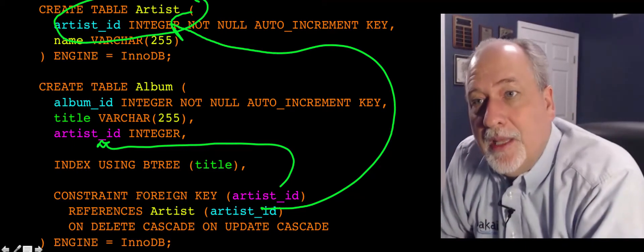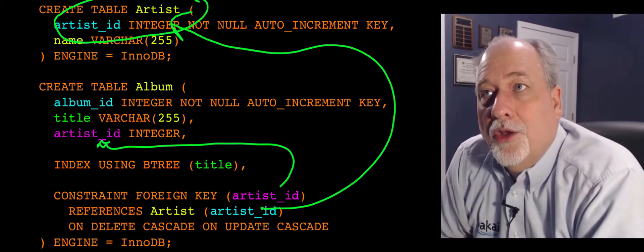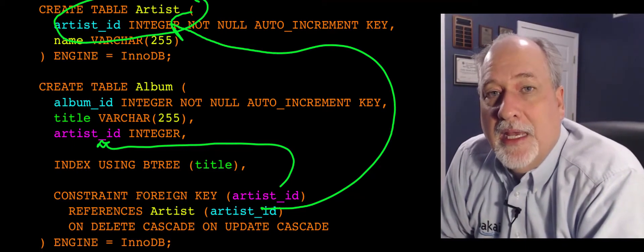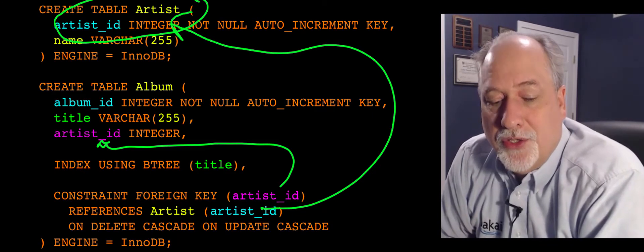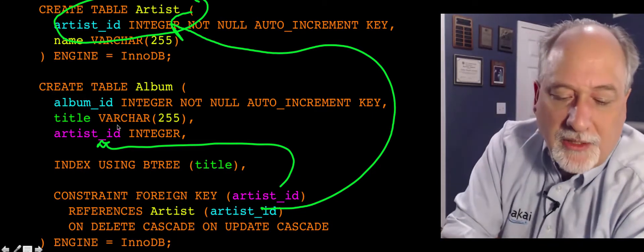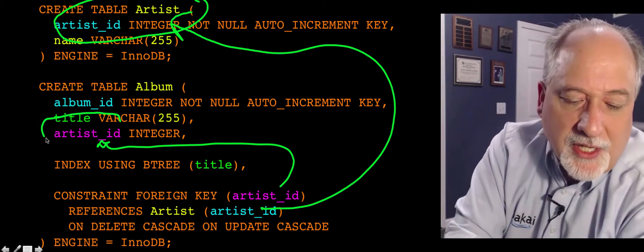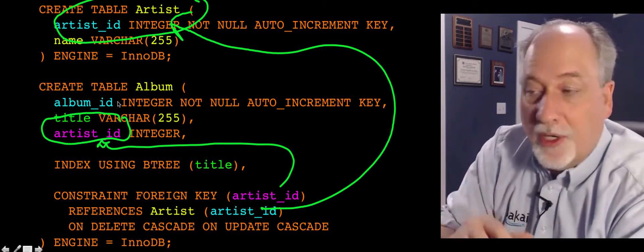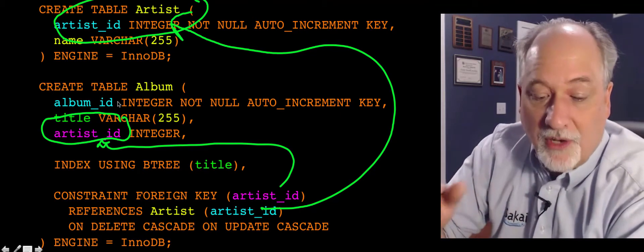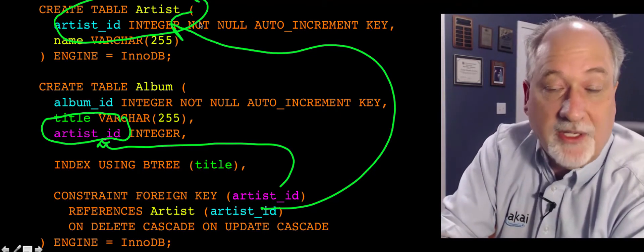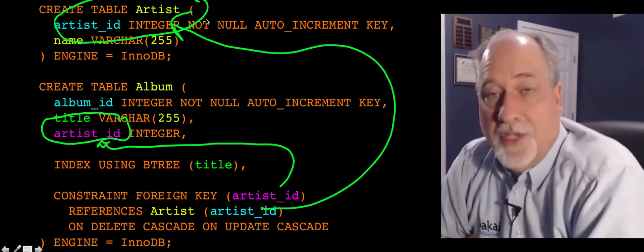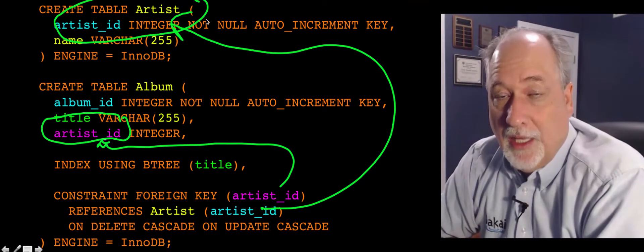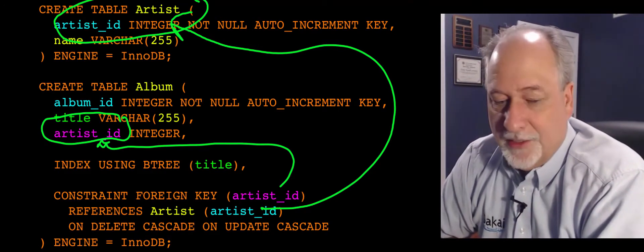So what's happening here is you're telling the database, telling MySQL. When you're inserting a record, when it's looking for artist_id, when you're putting a number in, like two or four or five, it's going to check to see if it exists in this table artist. And if it doesn't exist, it's going to yell at you. It's not going to let you violate the constraint.